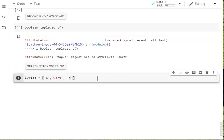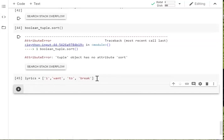We have, I want to break free. Sorry, I want to break. We run that and then we go, actually, I want to add to that. Let's do my full lyrics.